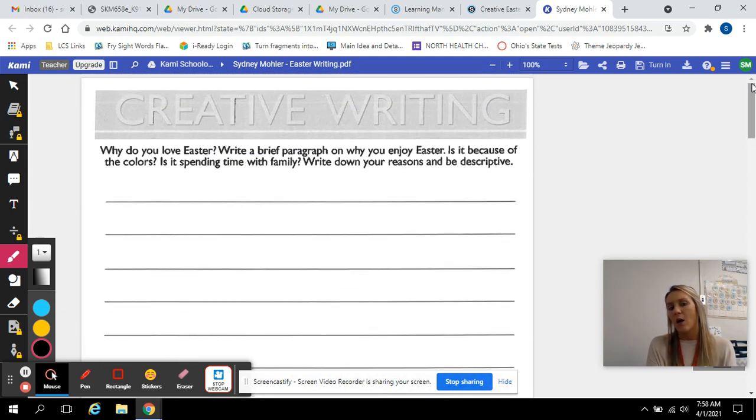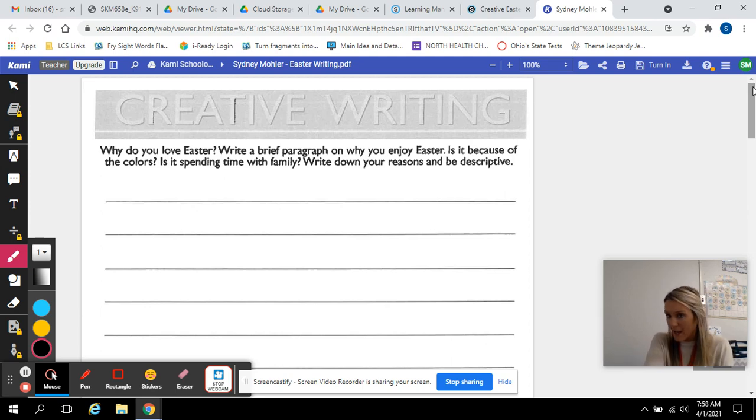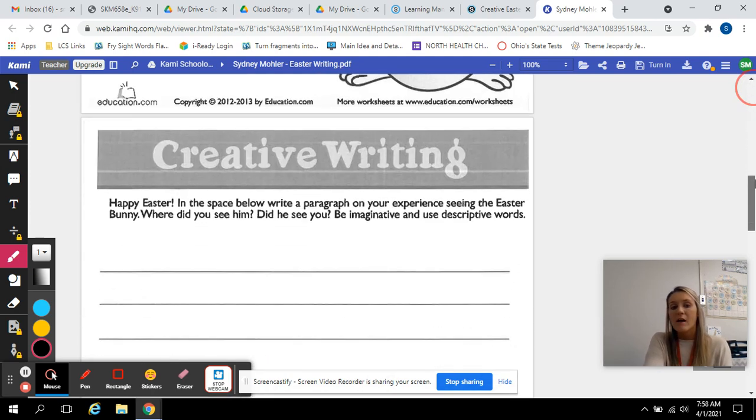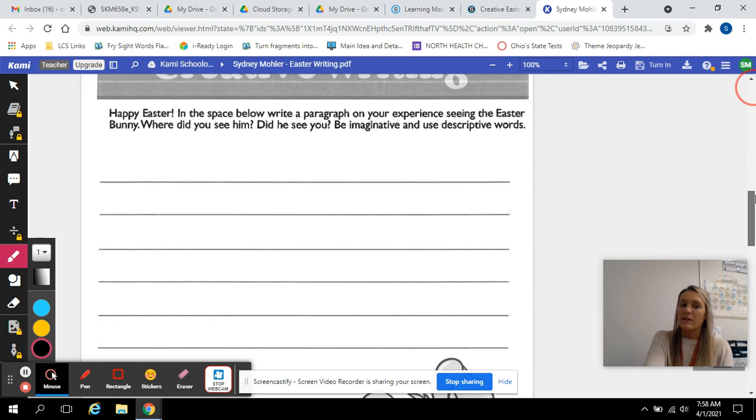Also, a paragraph should be about three to five sentences, so aim to have that much in your writing. The next one: